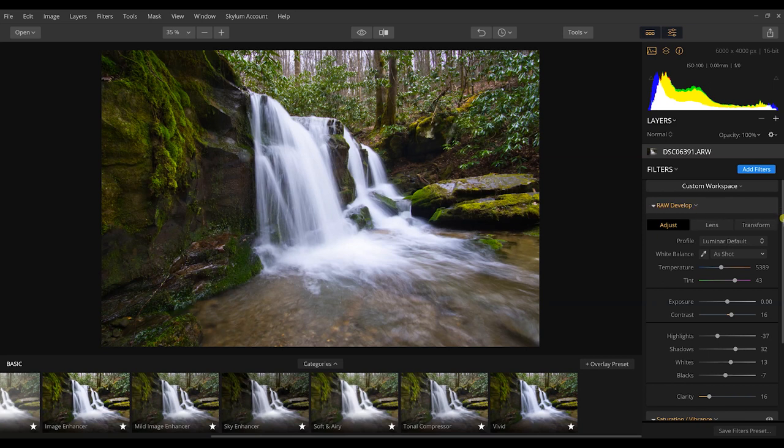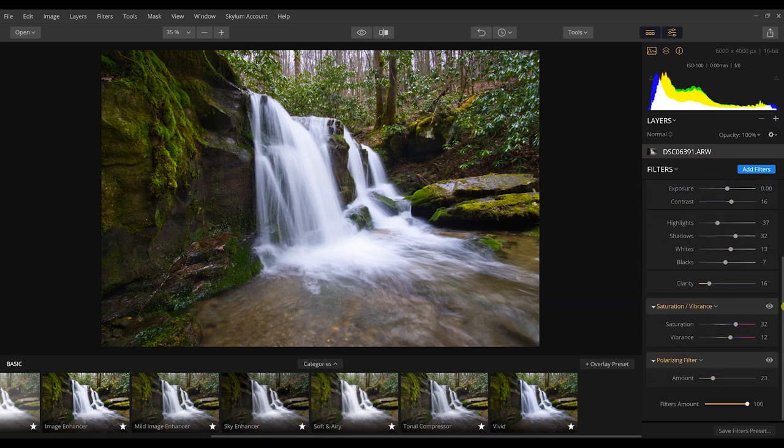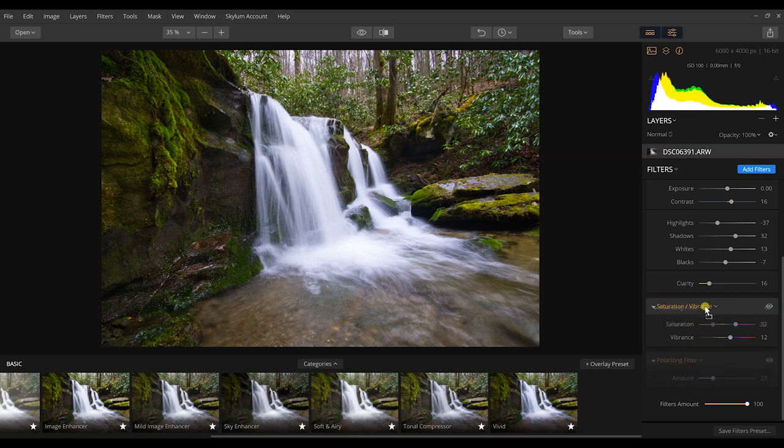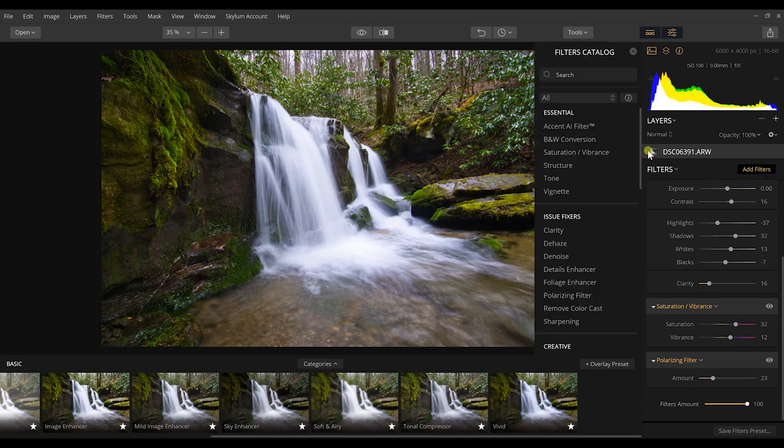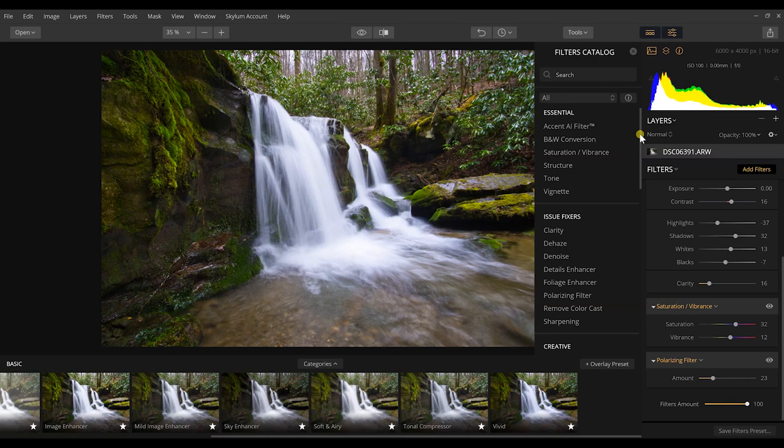So right here, as you can see in this workspace, I have a basic raw develop layer. As I scroll down, I have a saturation and vibrance layer and a polarizing layer. Now I can click and move these around too, like I can bring the polarizing filter up above saturation and vibrance.